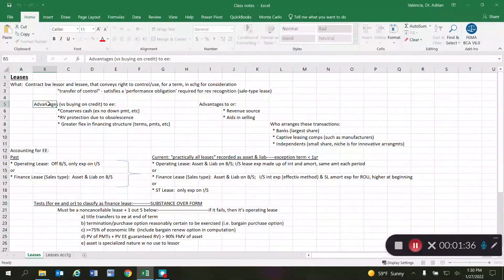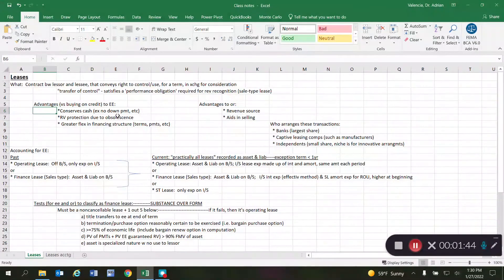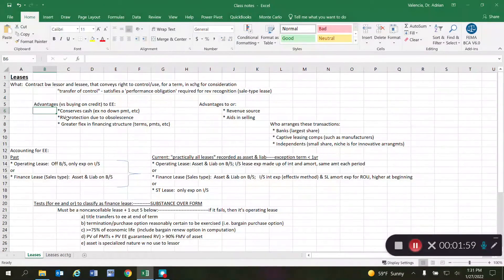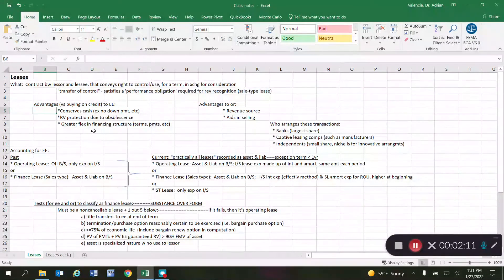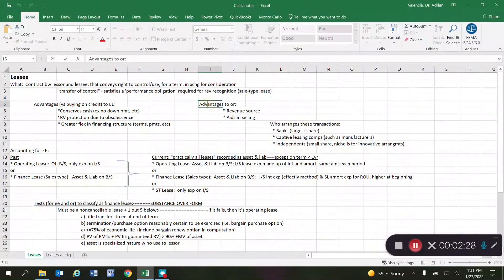There are many advantages to the lessee, including the fact that you're not necessarily having to buy the asset outright, so it can help you conserve cash. You also reduce your risk as the lessee — the risk of buying an asset and it becoming obsolete. This residual value protection is an advantage for the lessee, and lease transactions also provide greater flexibility in terms of financing structures.